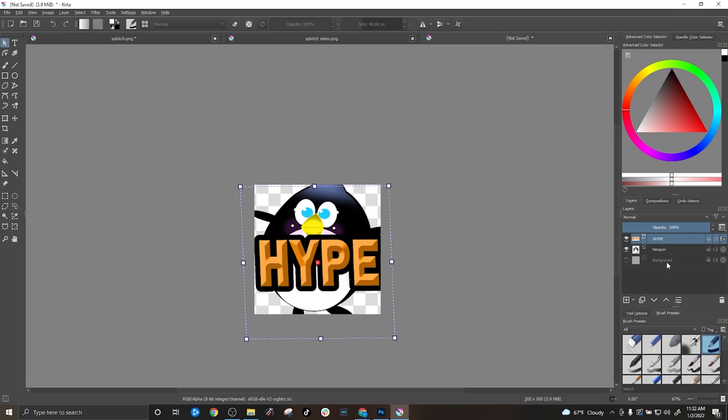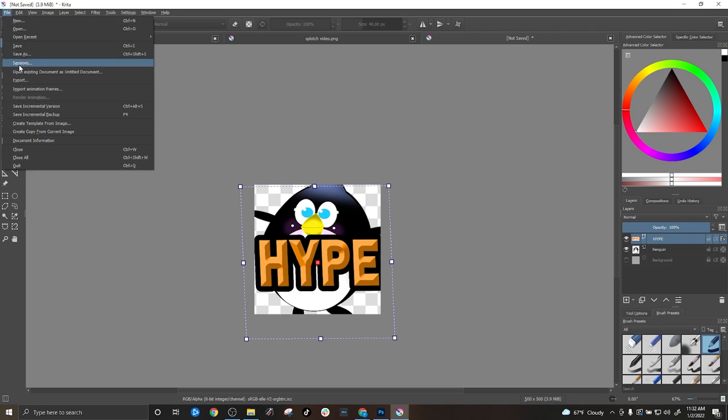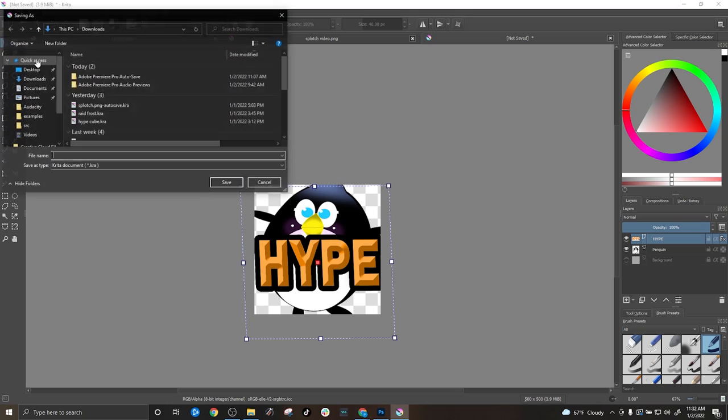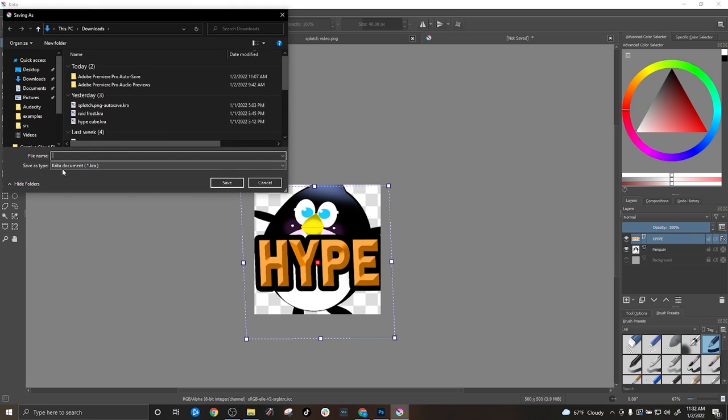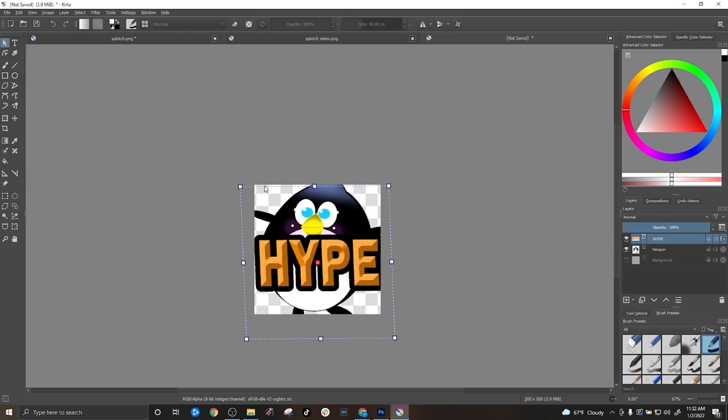So now you still have your layers over here. Go up to file, you want to save as, and keep it as the Krita document. And that just means you can open it in Krita. It will have all the layers and you'll be able to edit it in the future. You'll have your base copy of it. I'm not going to keep this. So I'm just going to cancel for now. You're going to right click.